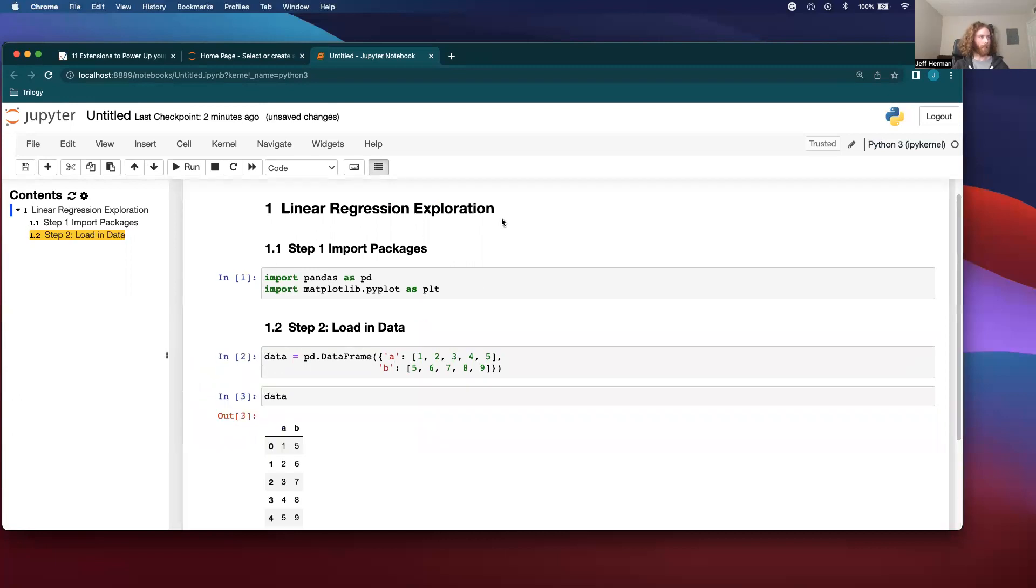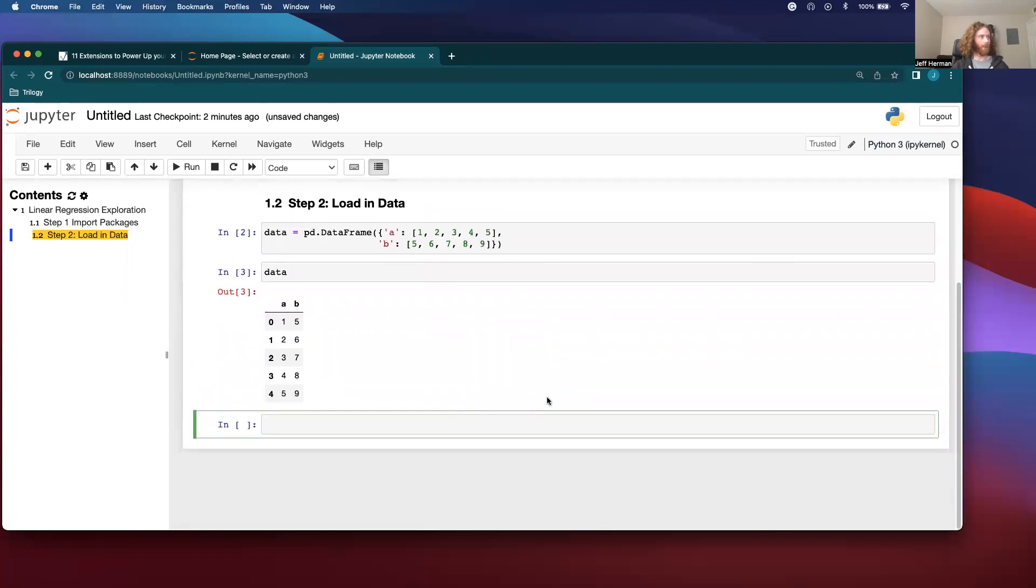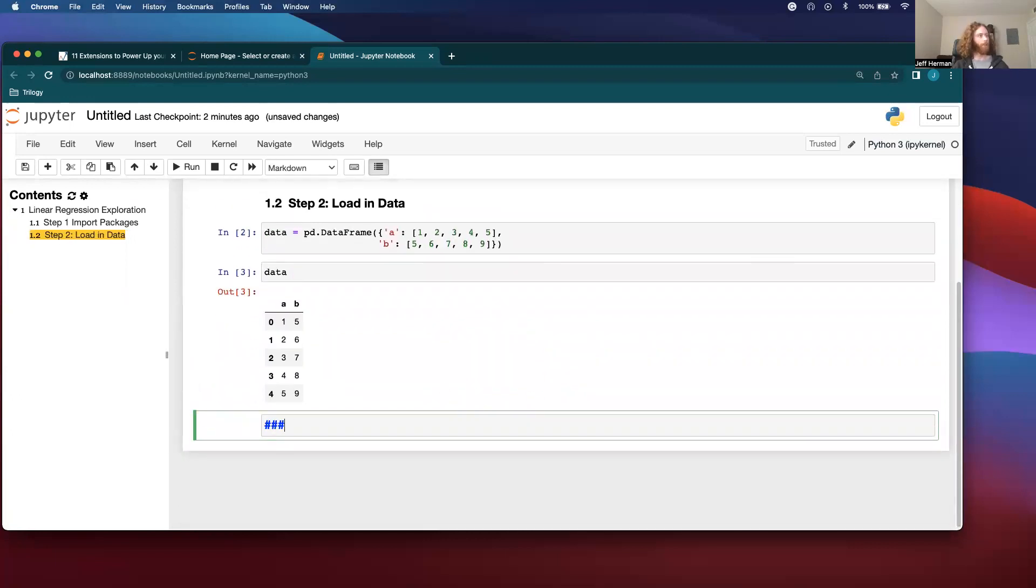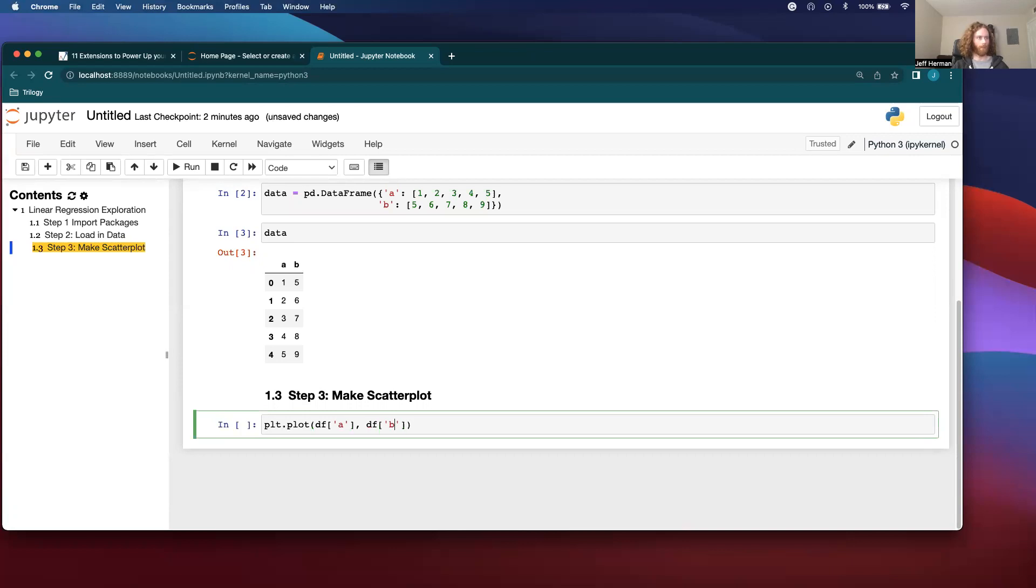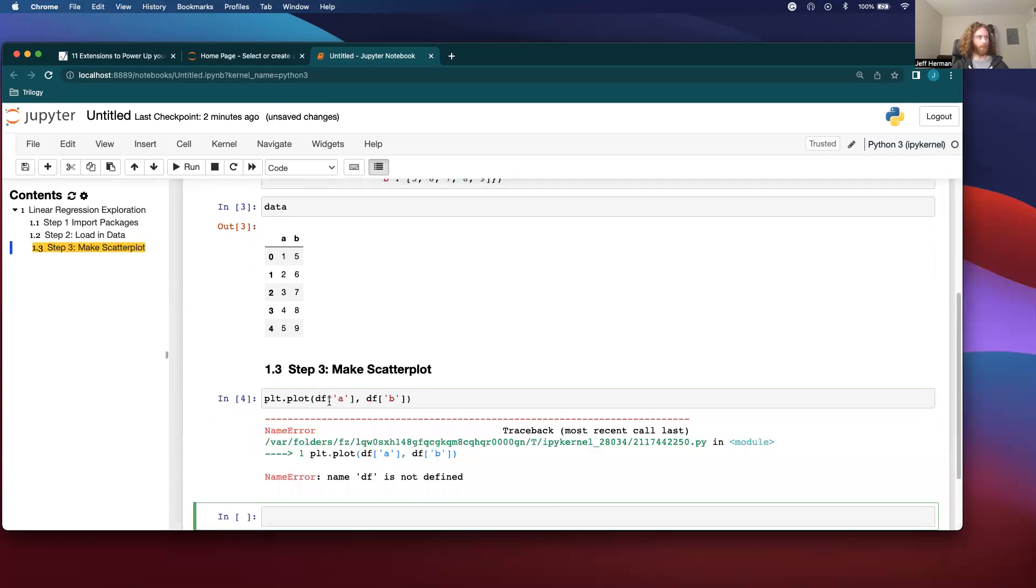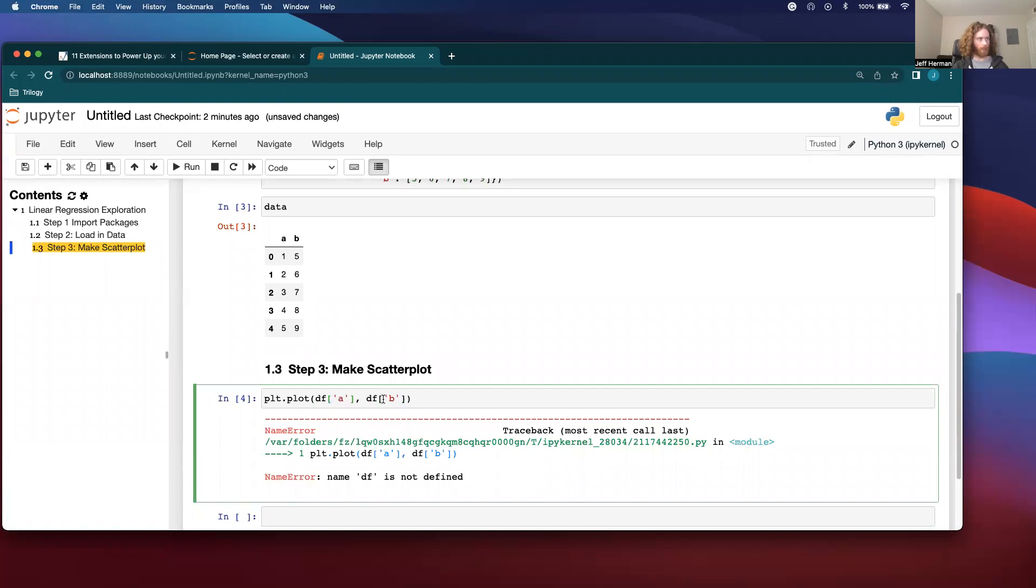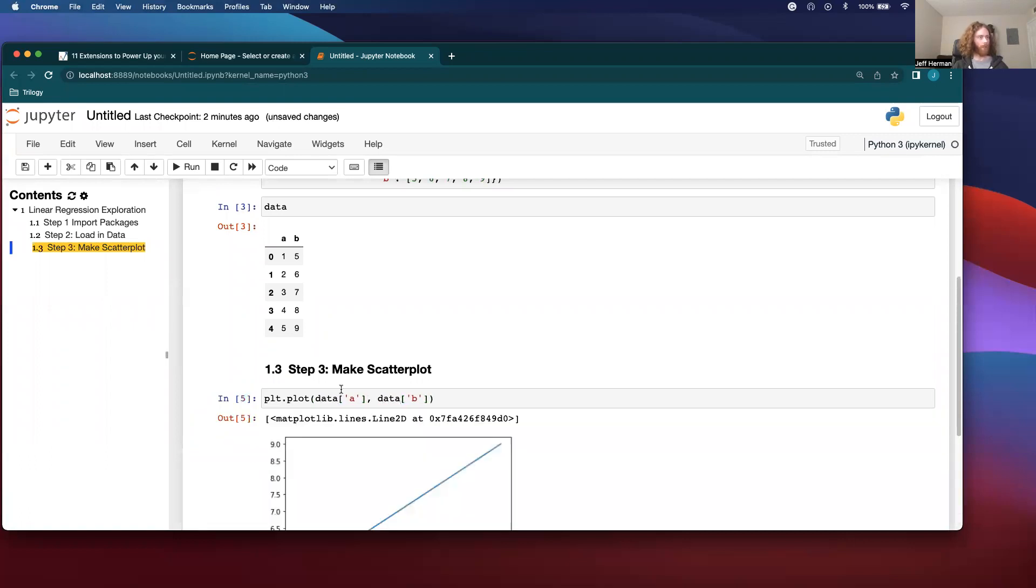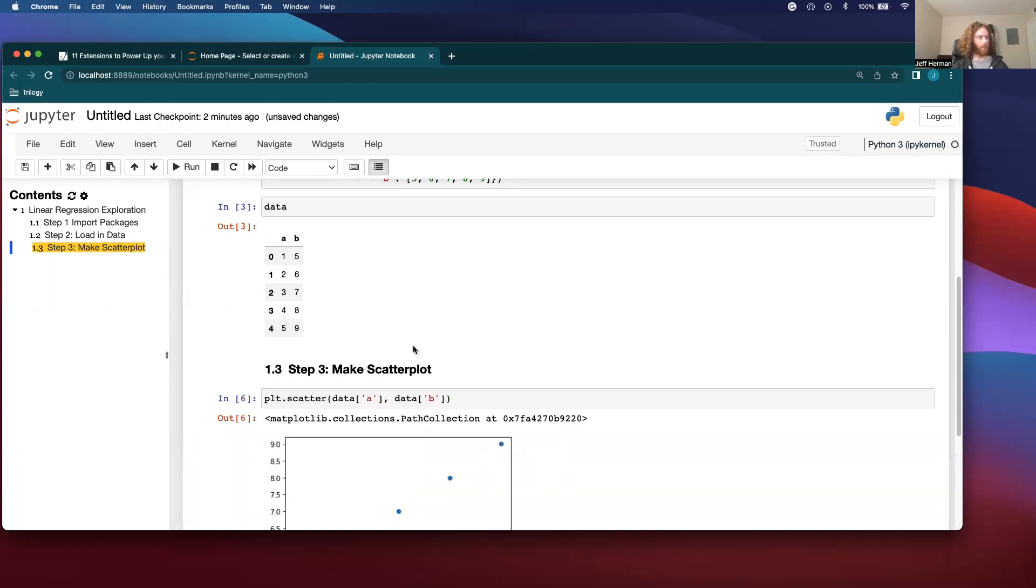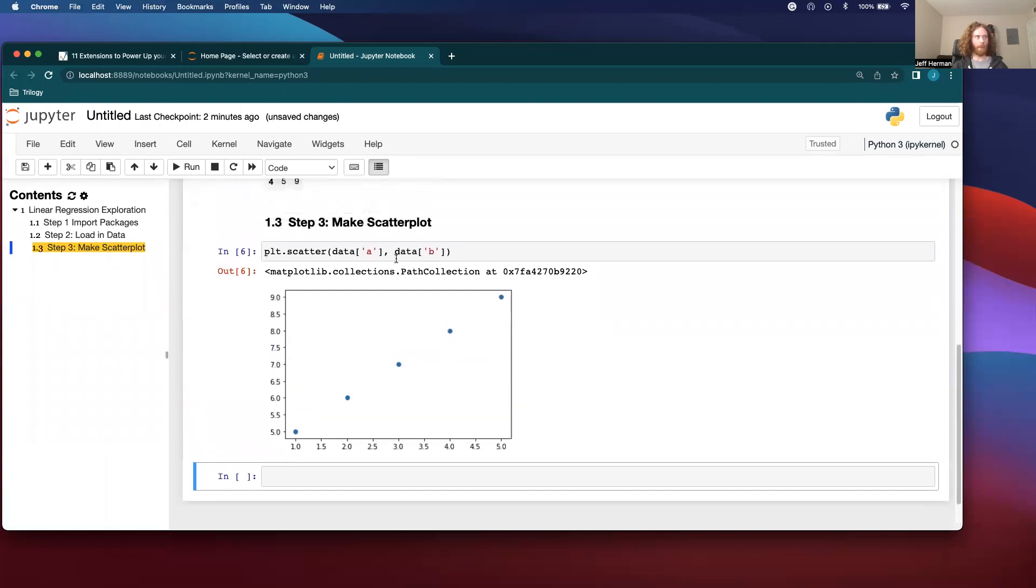So I have my dataframe and then say I have step three. Let me make scatter plots. I'm going to call it with my data. So I have made my visualization.